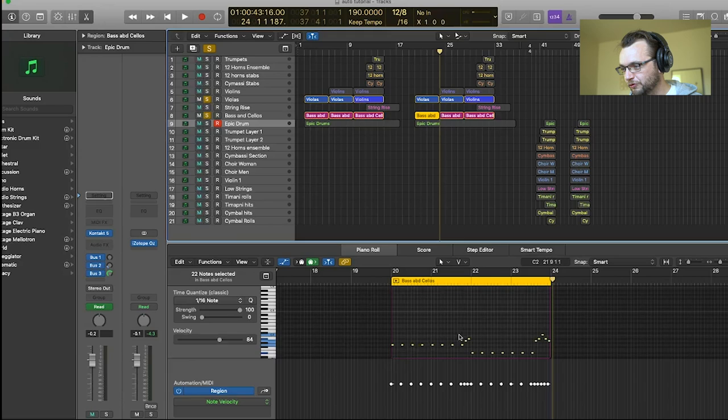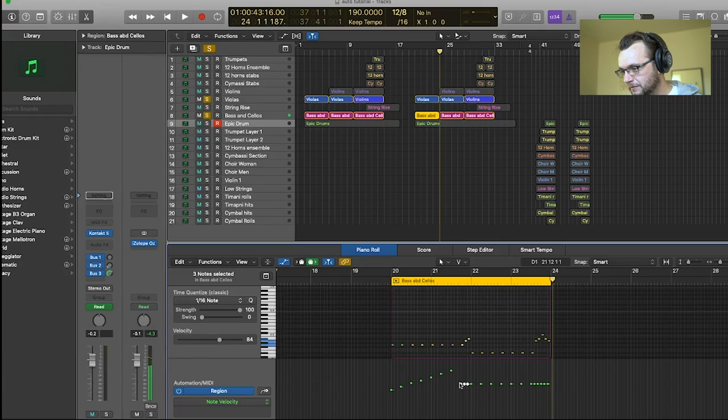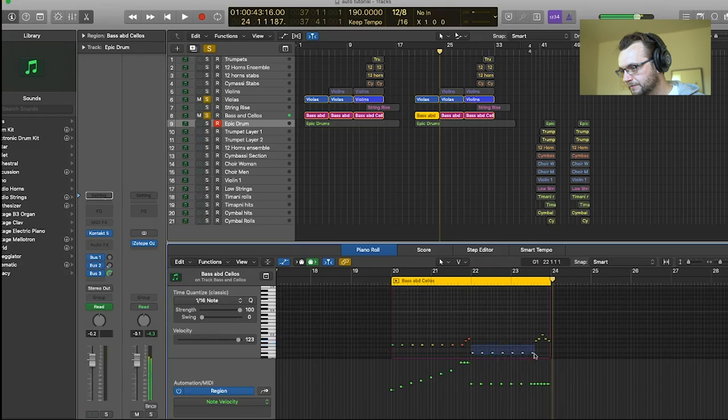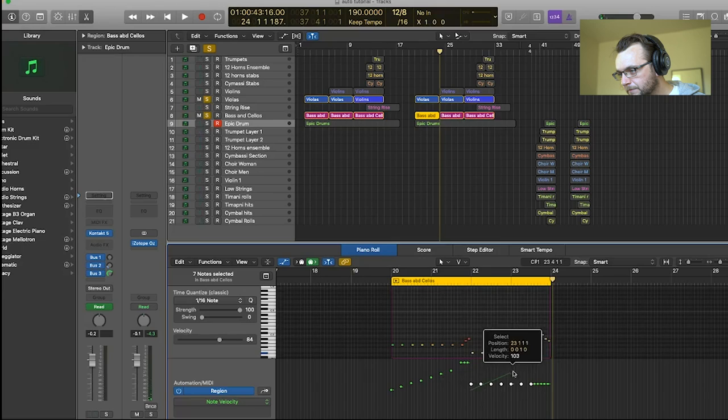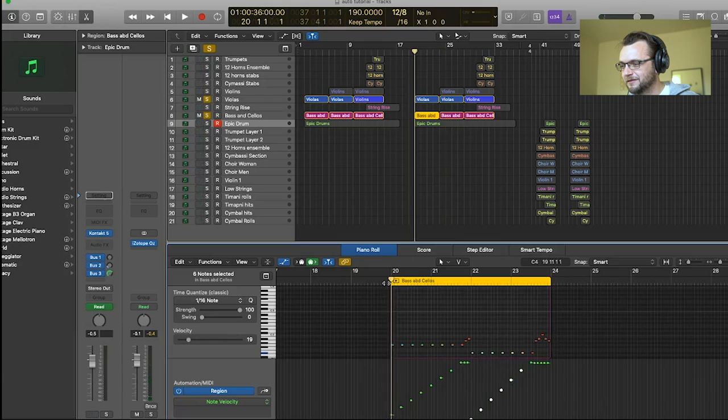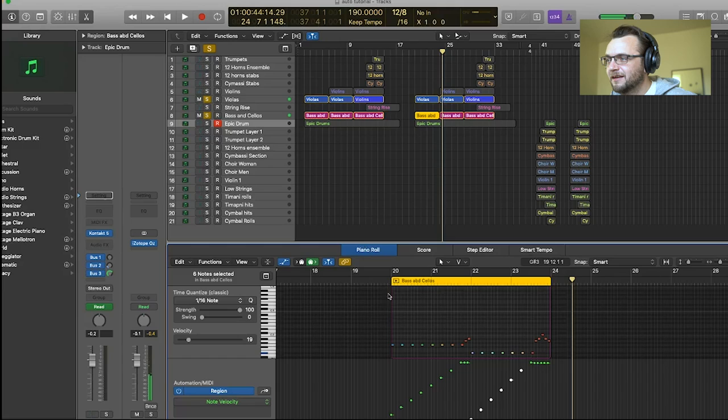So let's do the same thing. I'm going to select all the notes and here I'm going to make it up. Then select the turn around and I'm going to bring that all the way up to 127. Same thing here. Going up. Turn around. And apparently I missed one so I'm going to bring this one up. You can just click on it. And now let's listen to that.